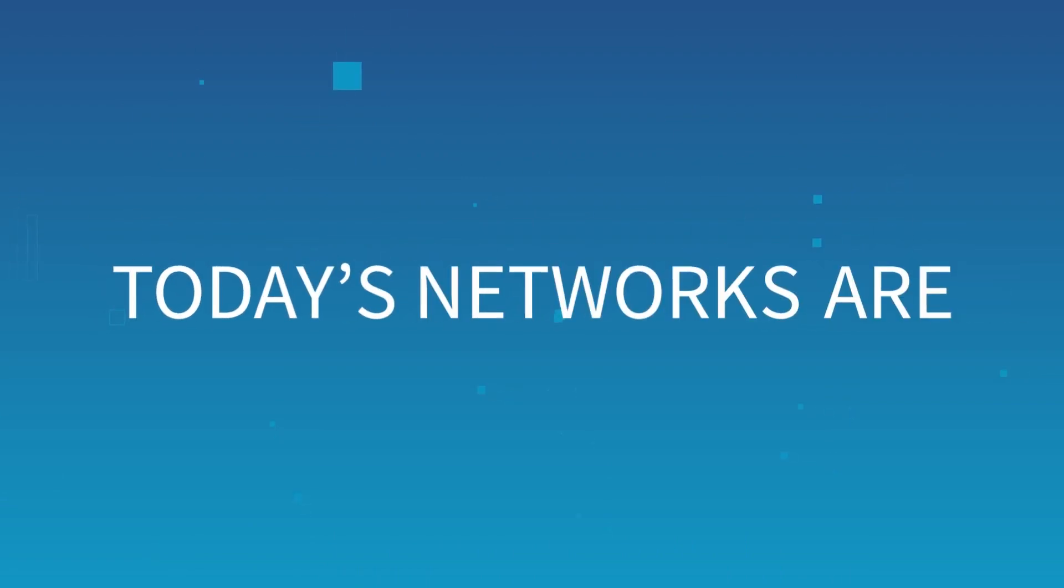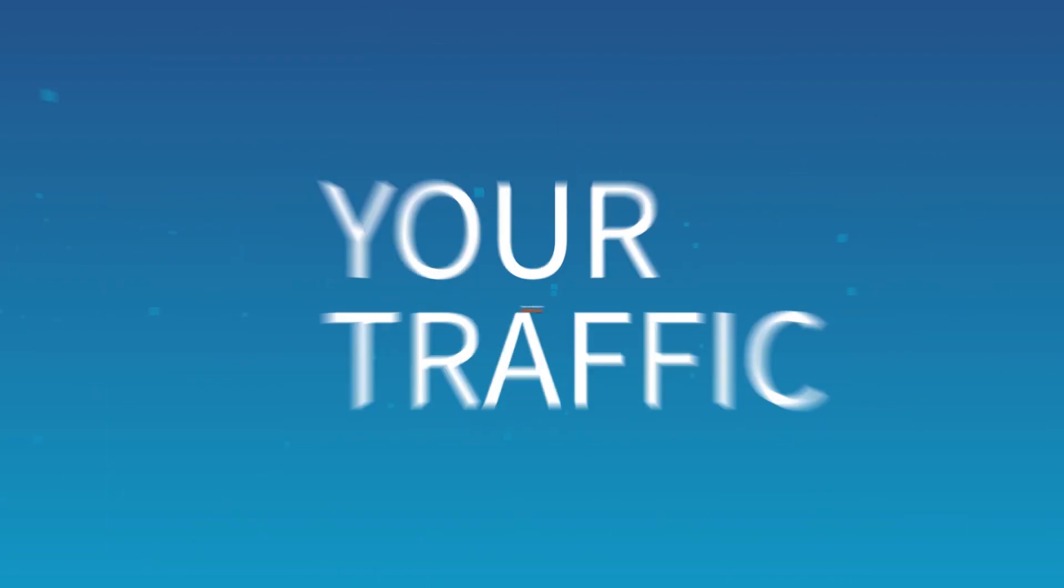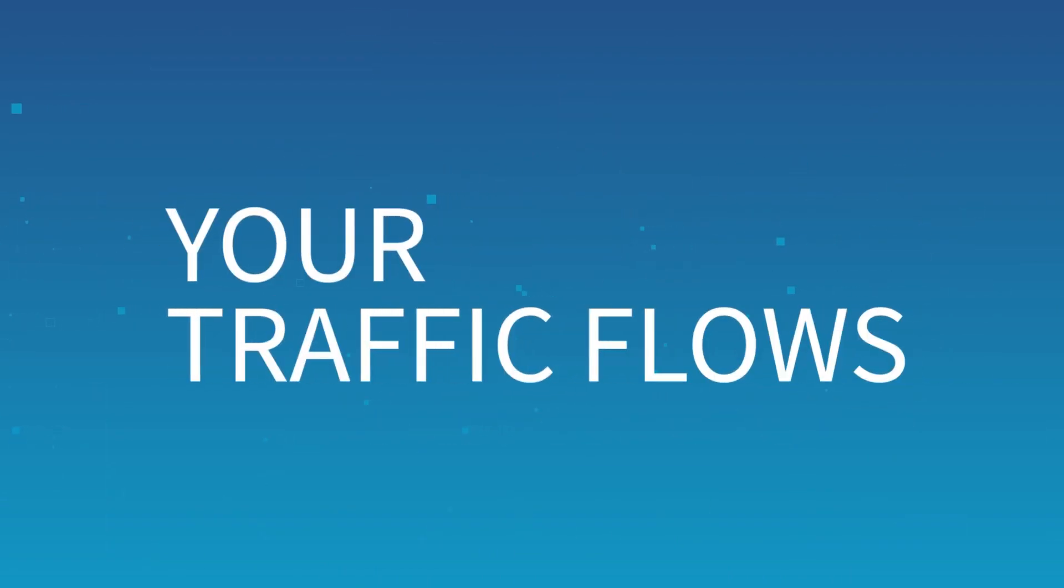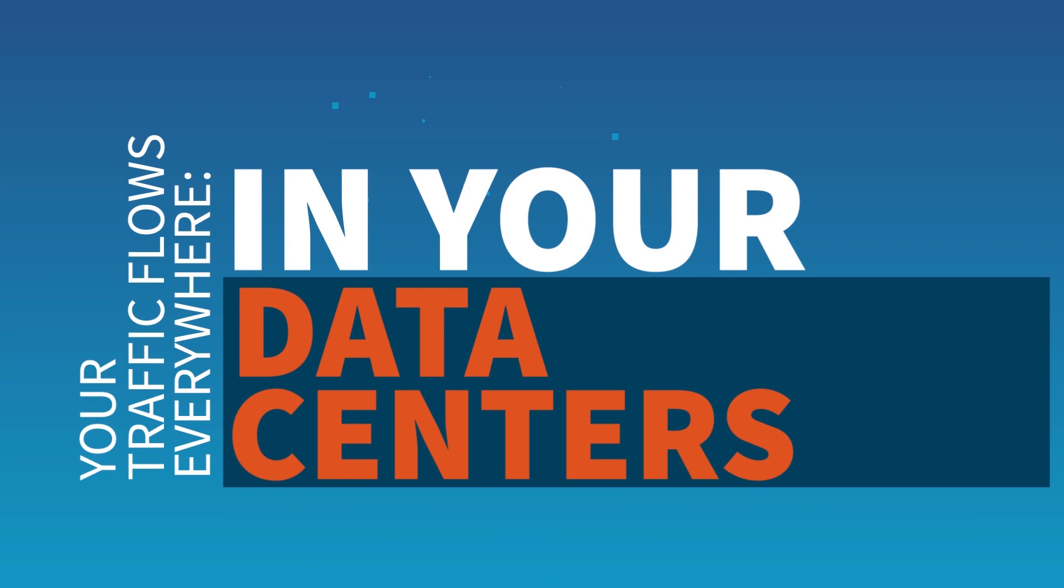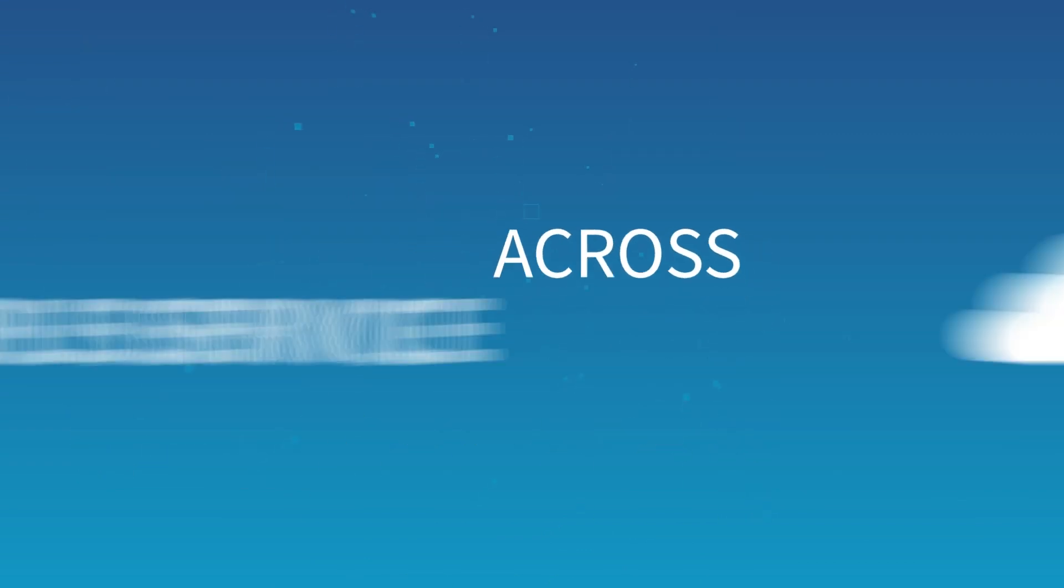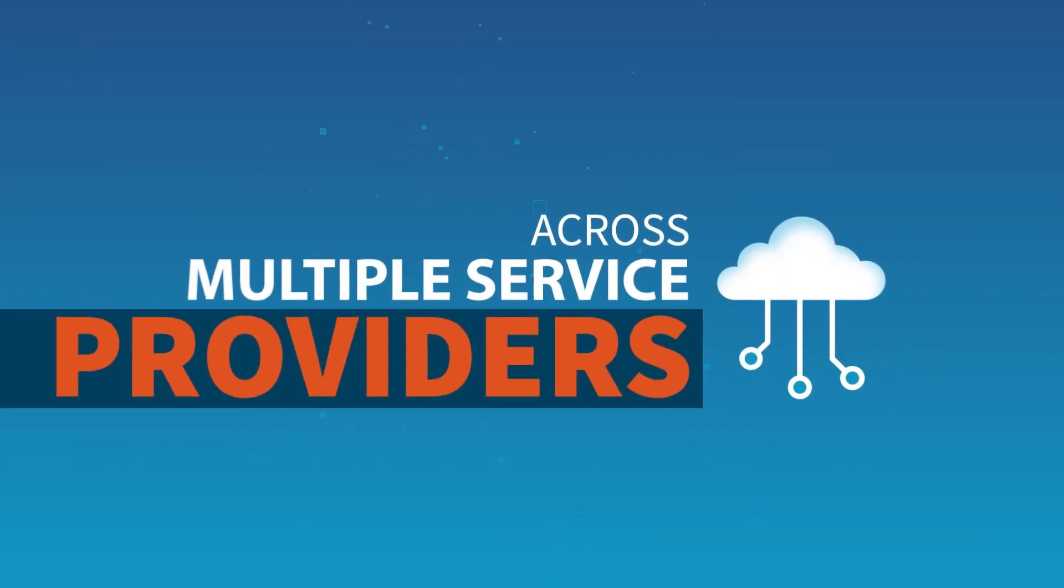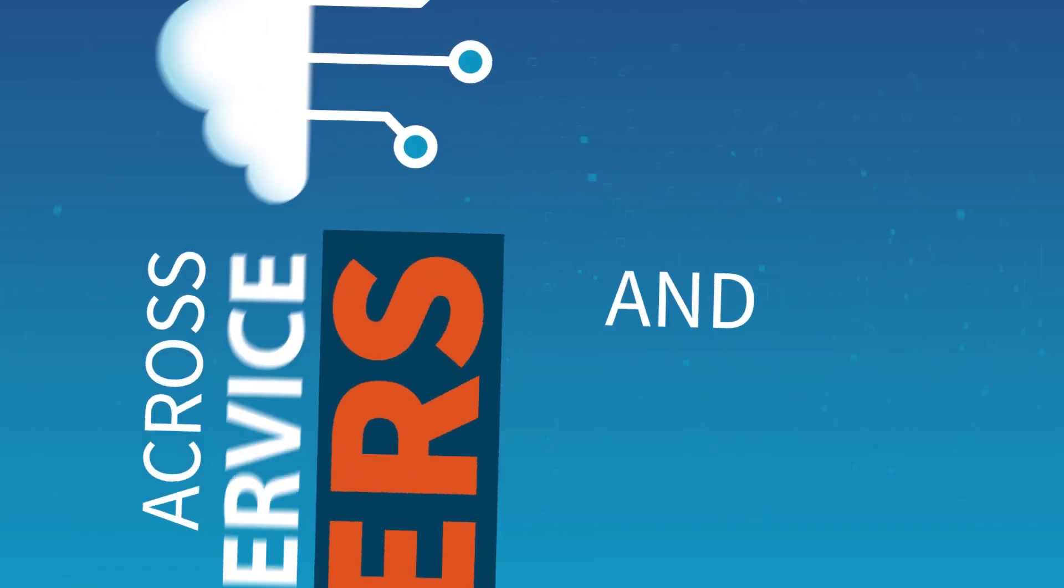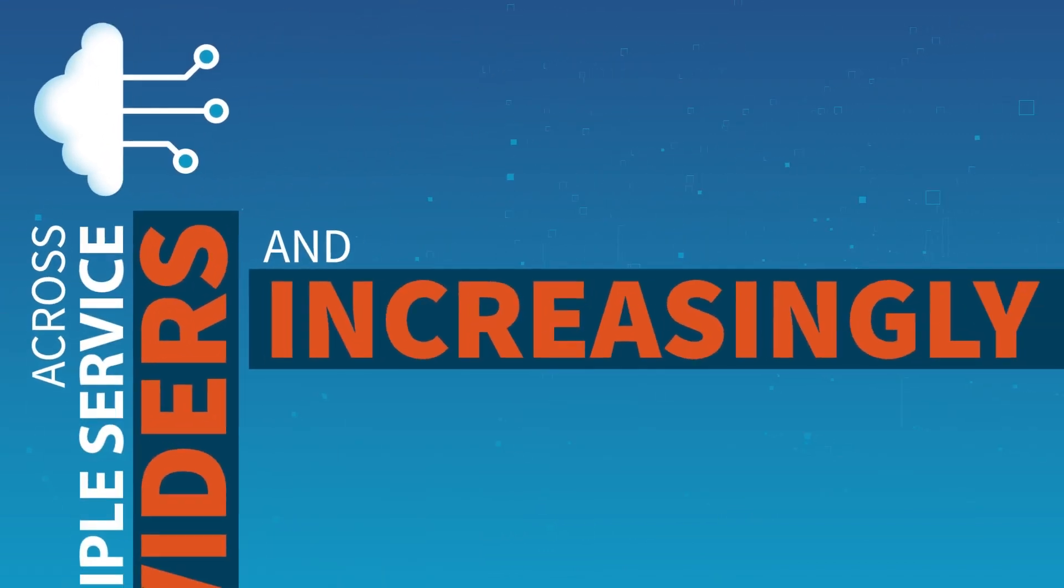Today's networks are complex. Your traffic flows everywhere, in your data centers, across multiple service providers, and increasingly in the cloud.